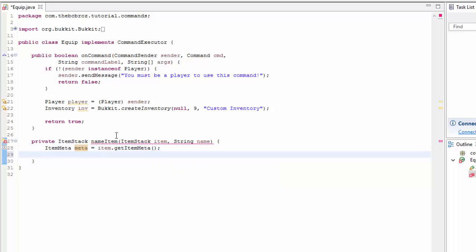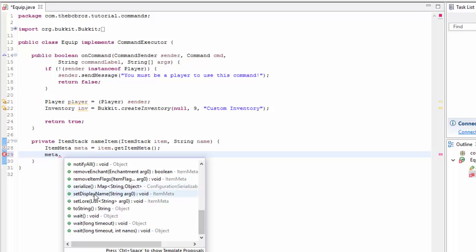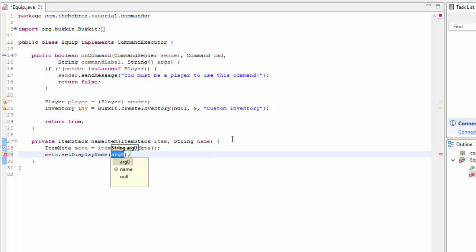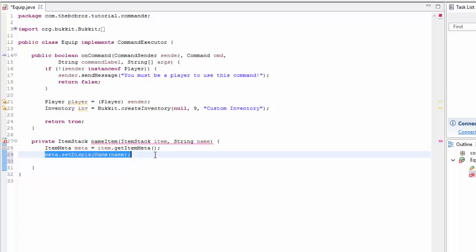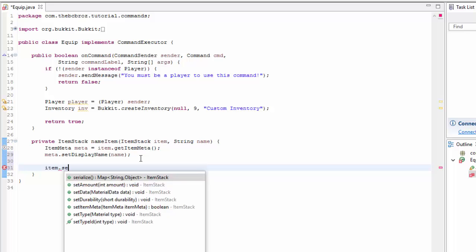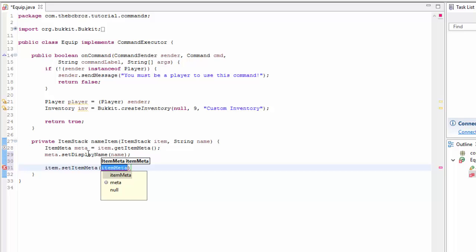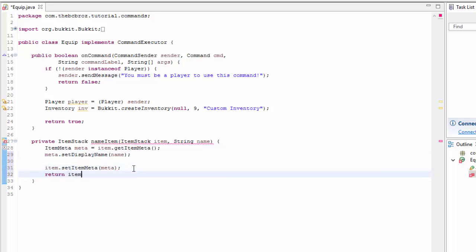Now with this metadata we can do things — addItemFlags, addEnchant, and lots more. The one we want is setDisplayName, and we're going to set the display name to whatever String has been passed in: 'name'. We then apply this new metadata to the item by calling item.setItemMeta(meta), and then we return the item.